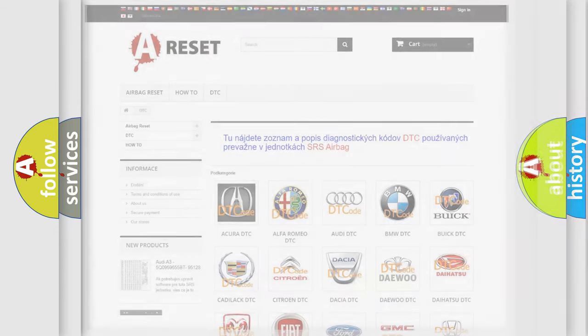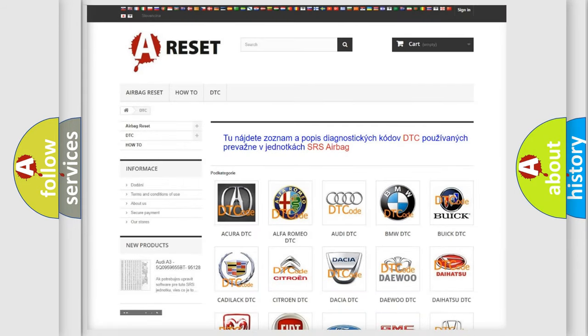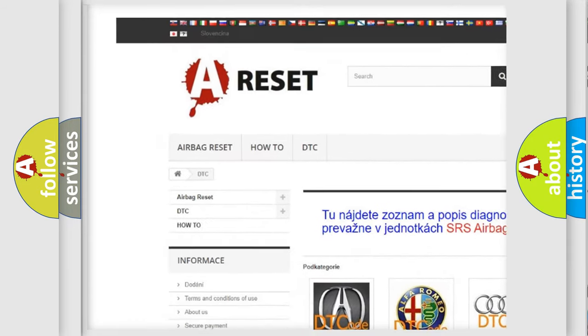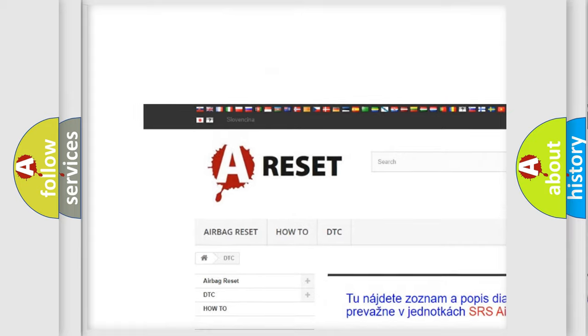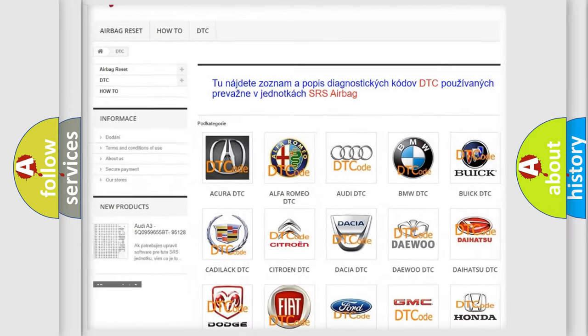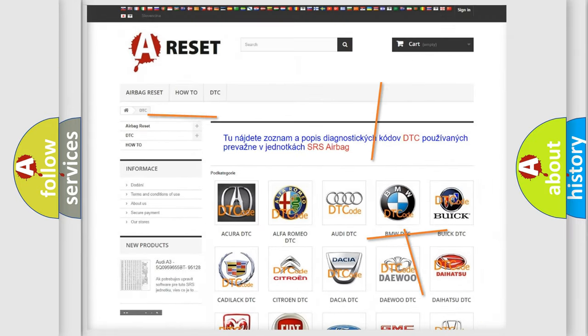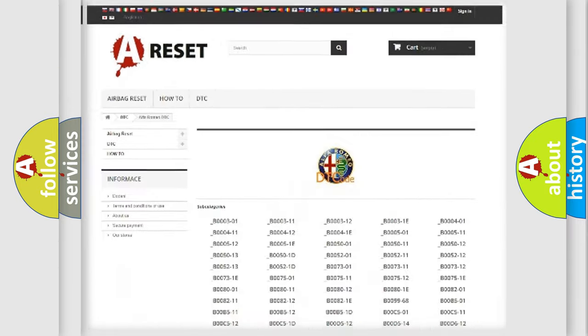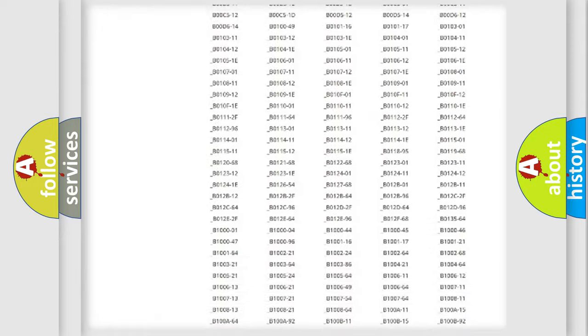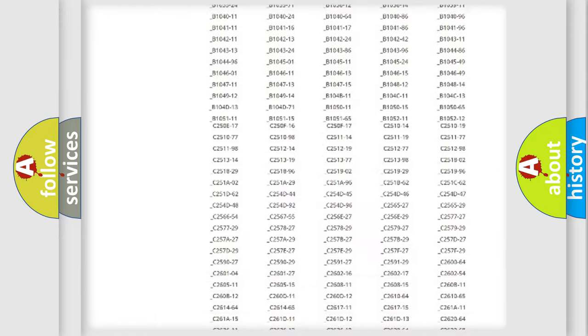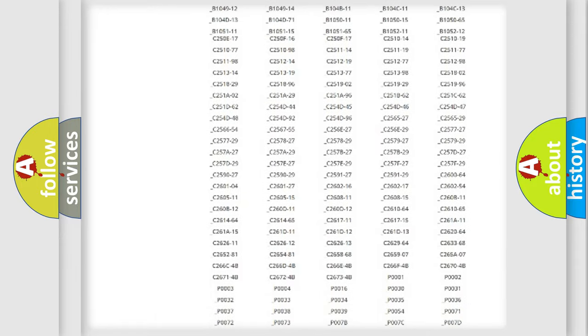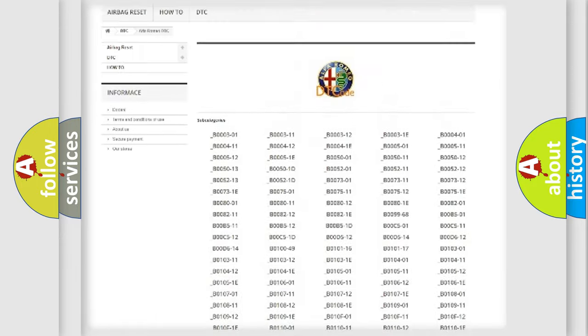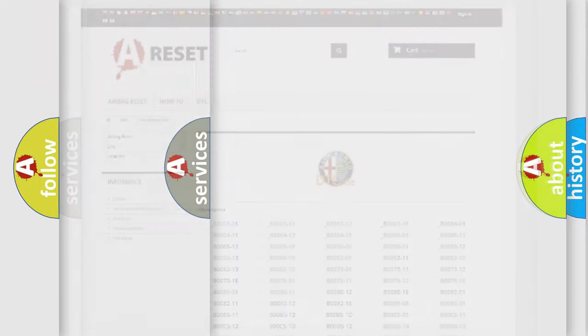Our website airbagreset.sk produces useful videos for you. You do not have to go through the OBD2 protocol anymore to know how to troubleshoot any car breakdown. You will find all the diagnostic codes that can be diagnosed in Alfa Romeo vehicles.